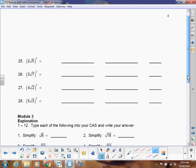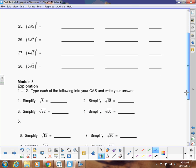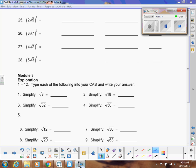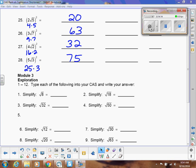Pause the video and do these on your own to make sure you get them correct. Here are the answers you should have gotten. Let me know if you're having trouble with any of these new properties of radicals. I'm going to do a separate video for simplifying square roots.